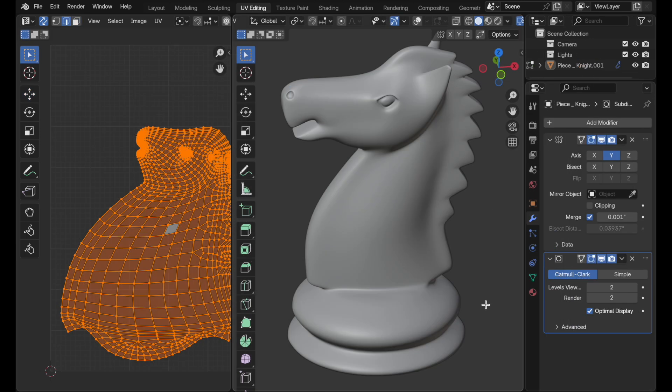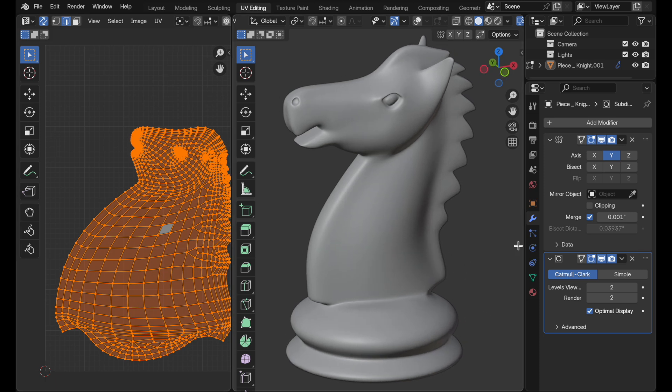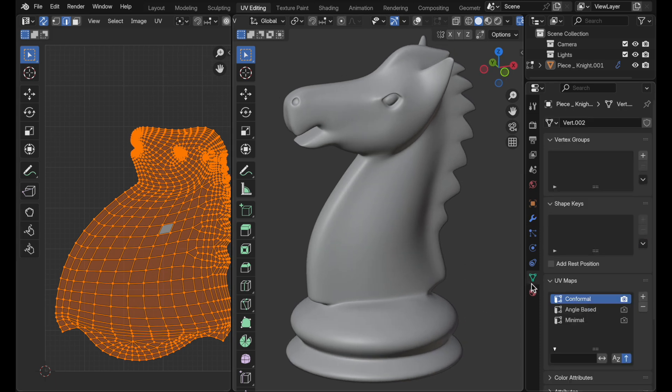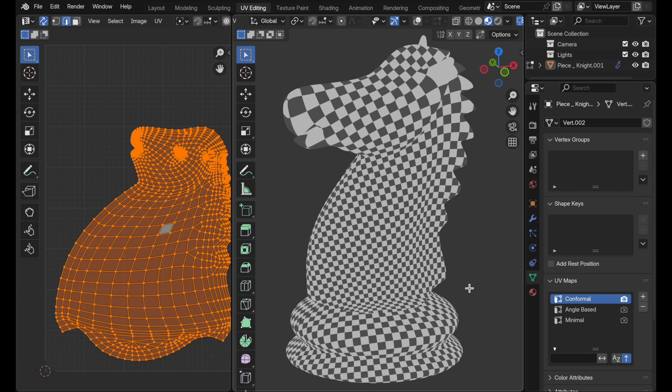Let's take a look at this chest piece. We can see that I already have our three UV maps enabled: conformal, angle-based, and minimal. Conformal, when we take a look at this with the texture applied, we can clearly see that there is quite a variation in terms of the size and we'd really like this to be a little bit more even.